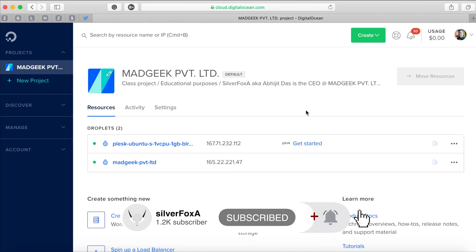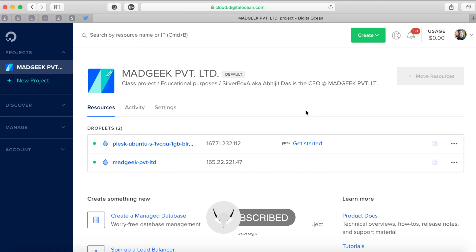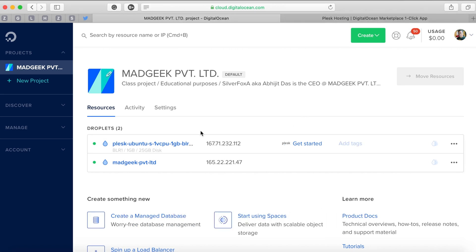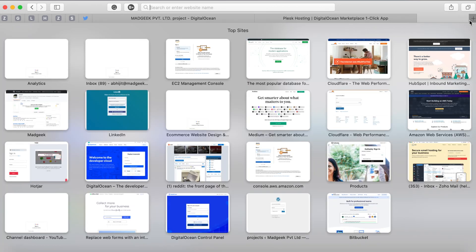It can take some time, but once it's done you'll receive an IP address which you can access. Copy the IP address and open it in a new tab and you'll be able to see the Plesk login dashboard.